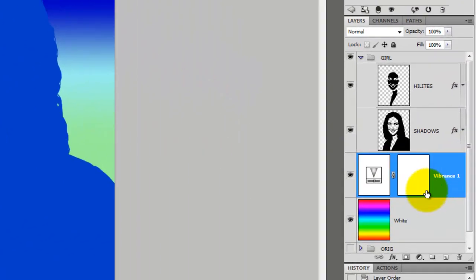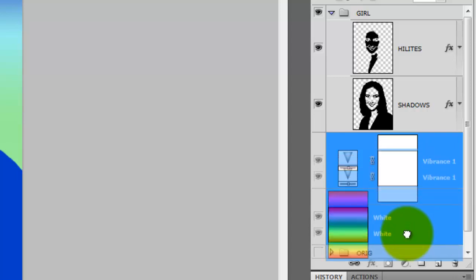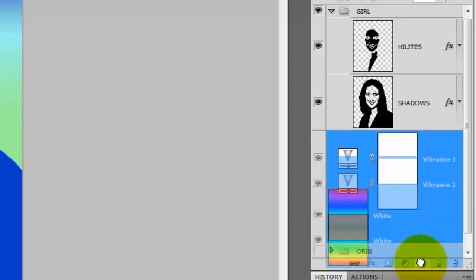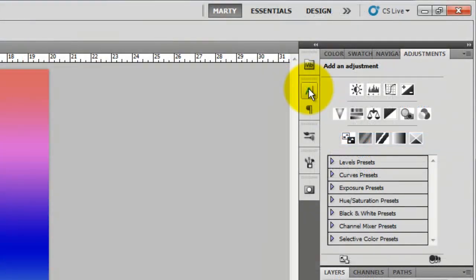We're going to put the background and its adjustment layer into its own folder. So I'll drag them into the new folder and retitle this BKG for Background. Alright, so we're ready to set some text.